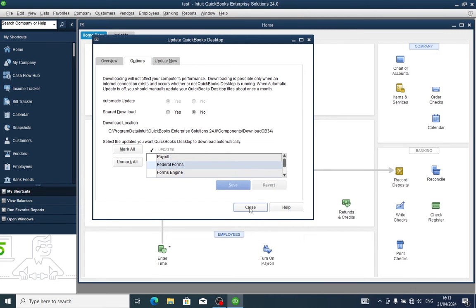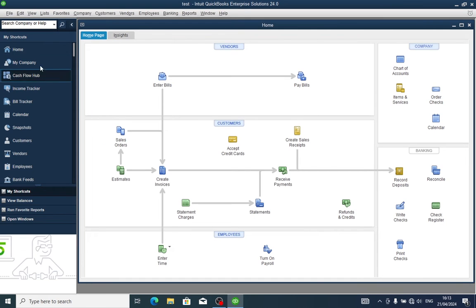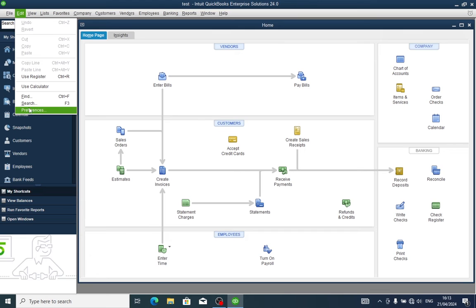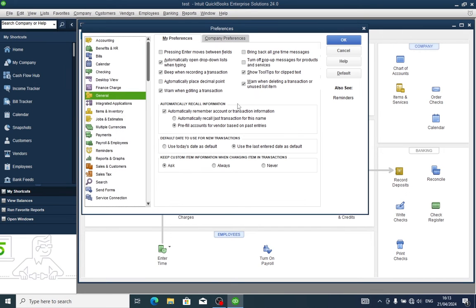That is the first step. For the second step, go to the Edit menu, go to Preferences, then go to General, and check the option to turn off pop-up messages for products and services. Then click OK.